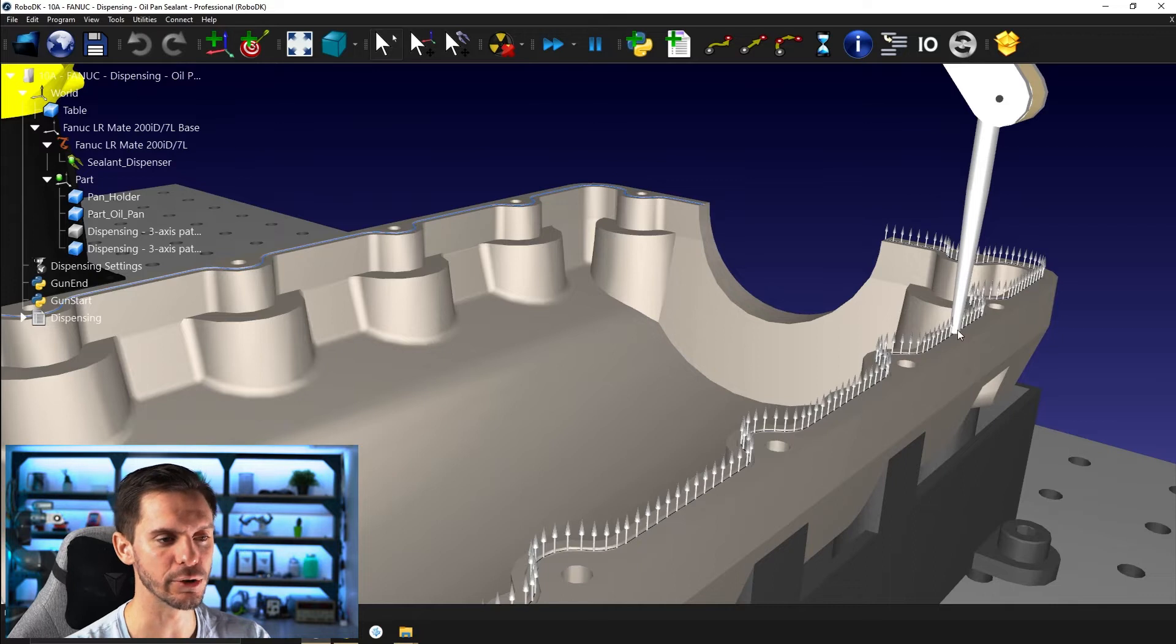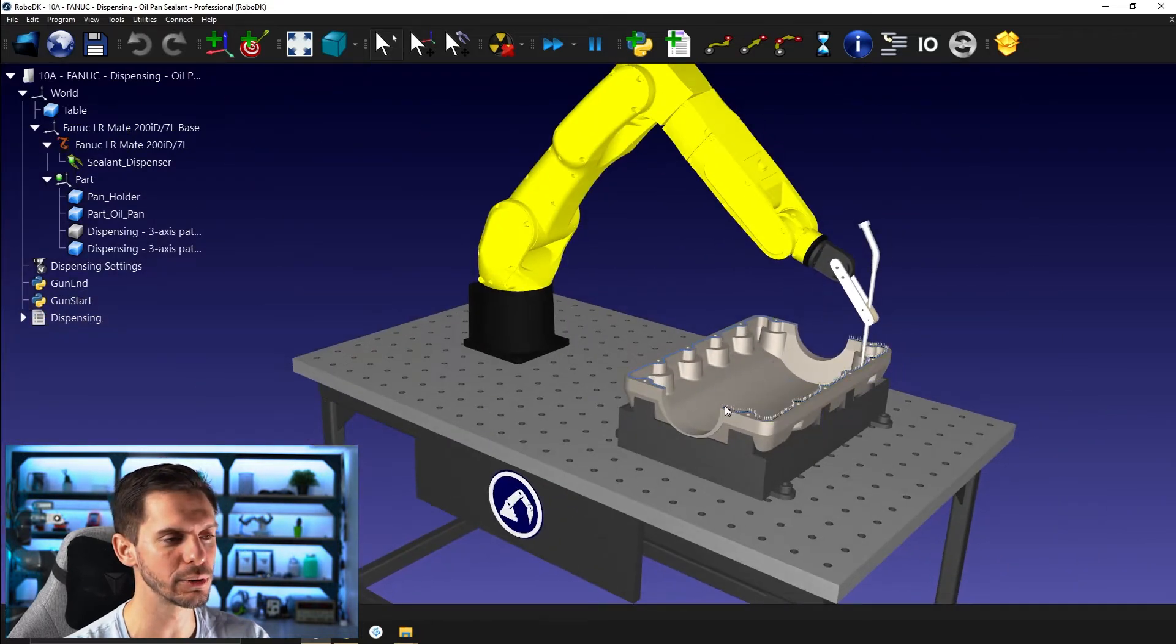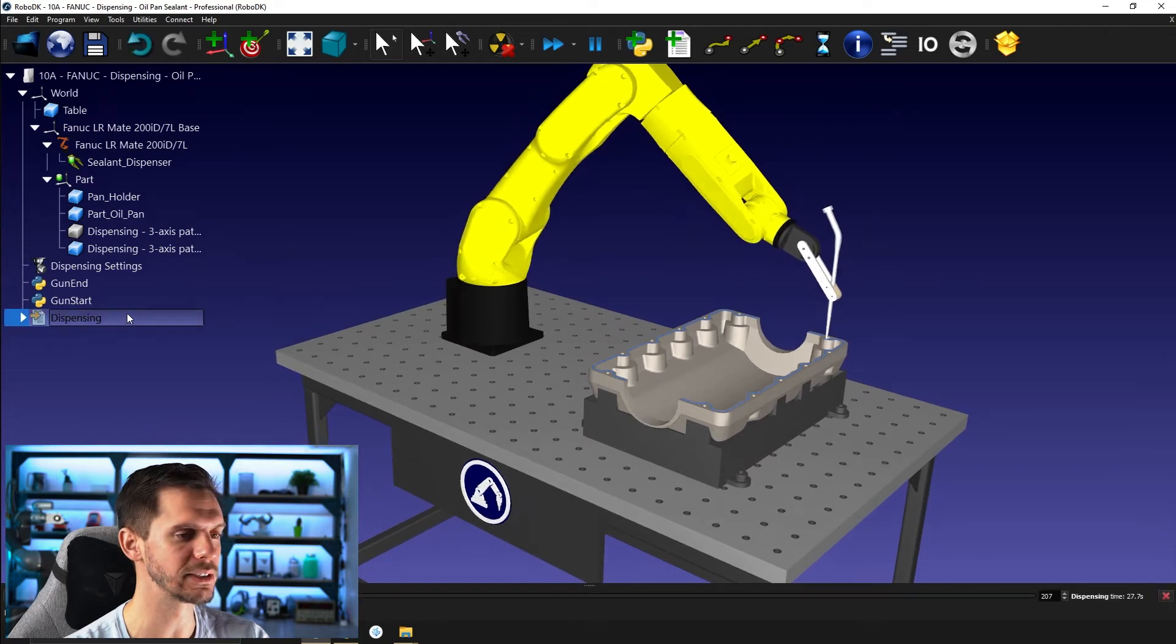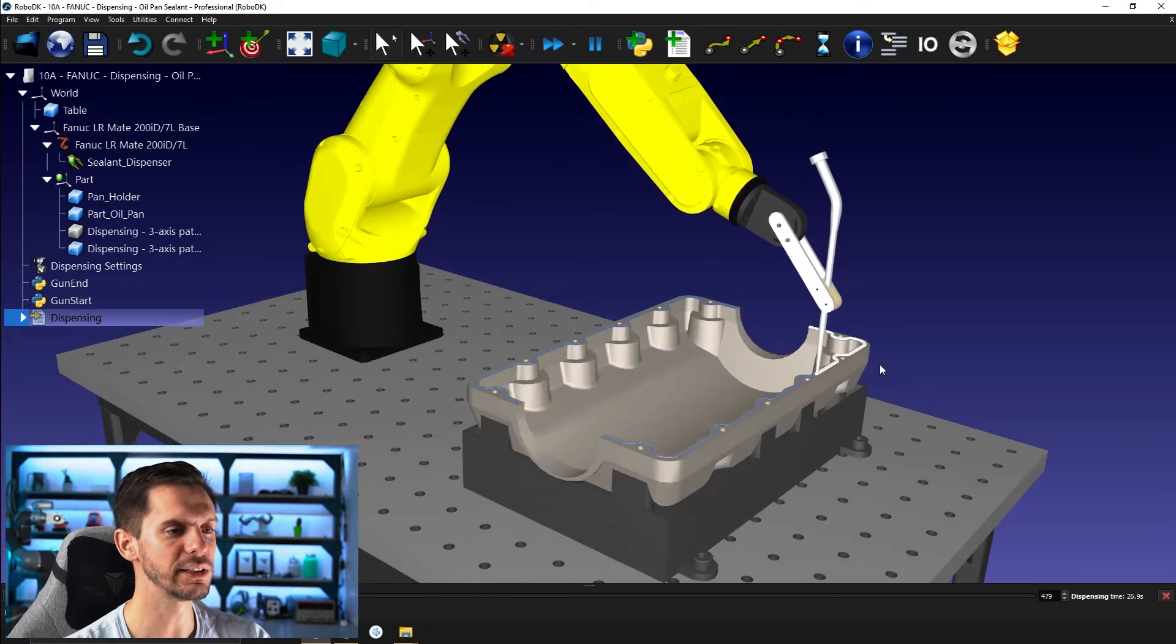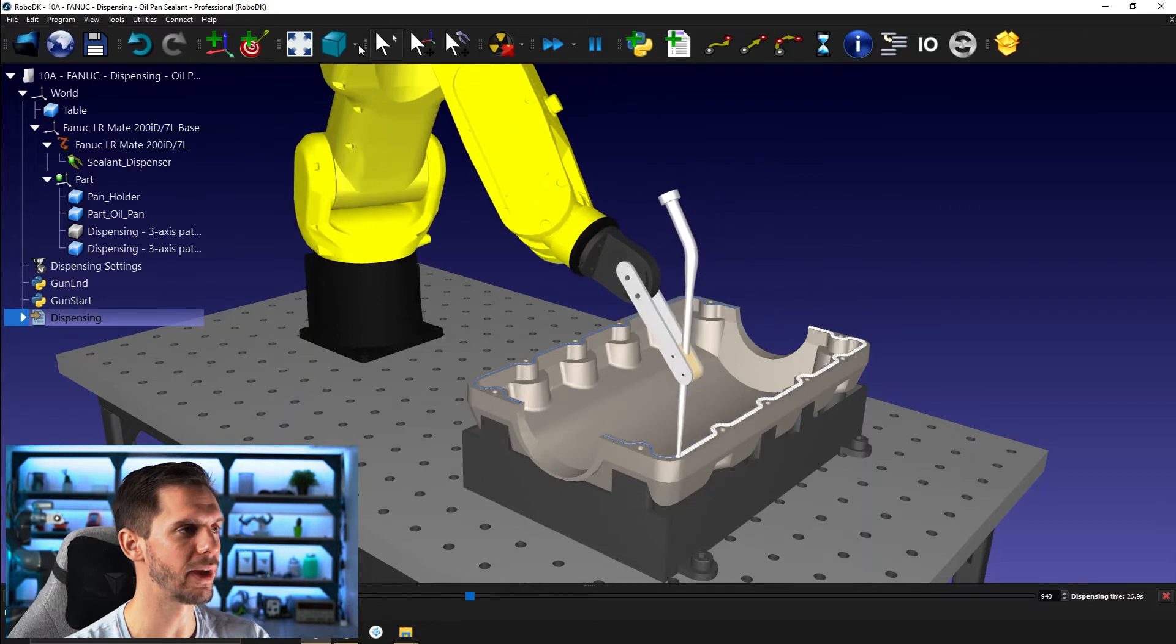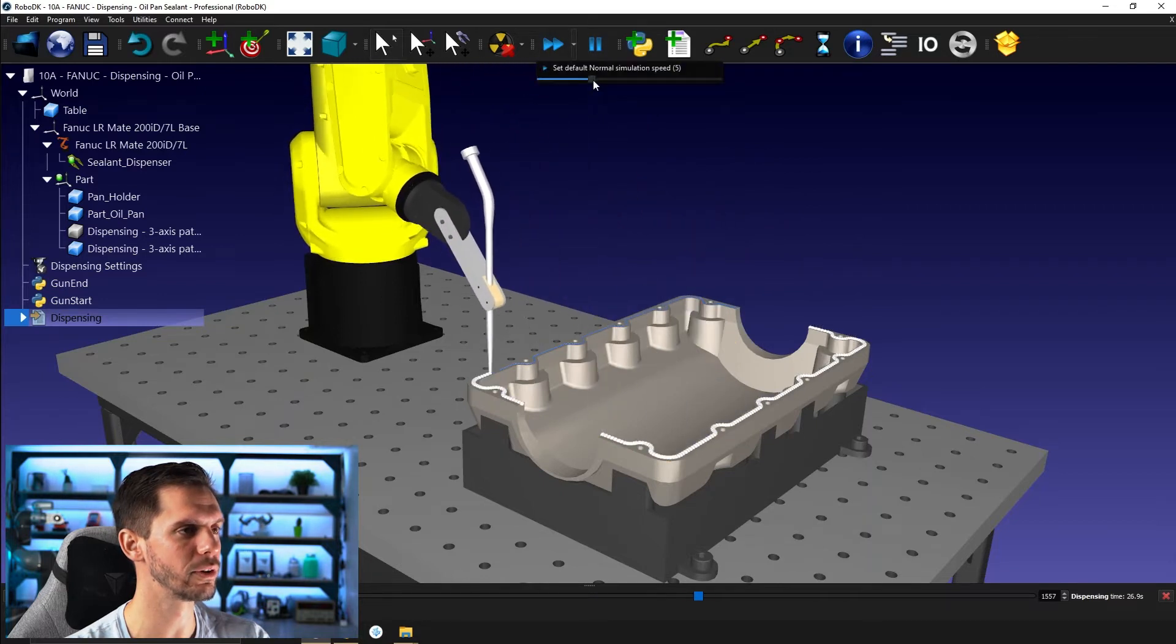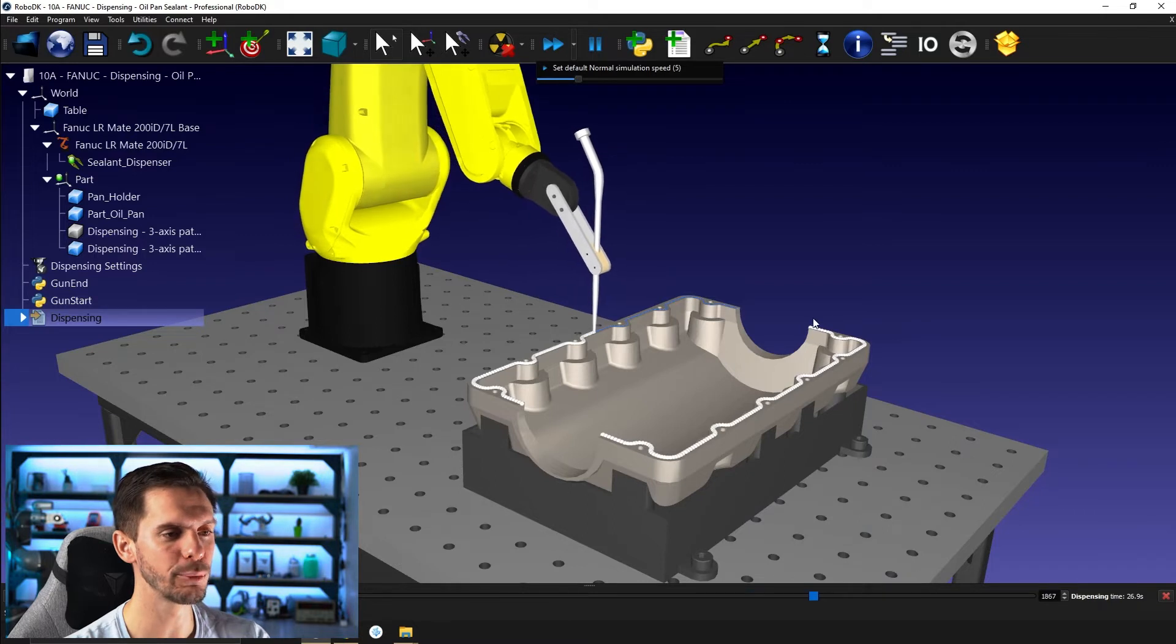You can see there's a groove and the goal would be to apply some sealant in the groove around the oil pan. So if I start the dispensing here, you can see that we are following the path.